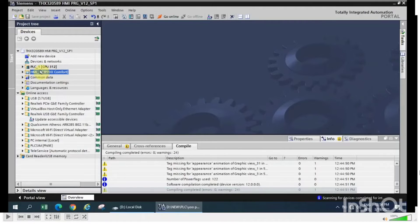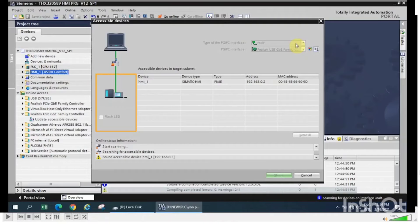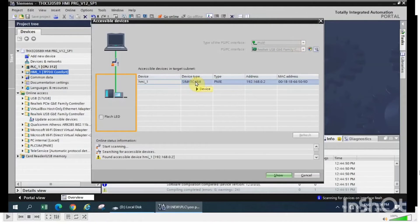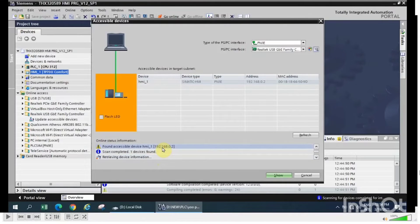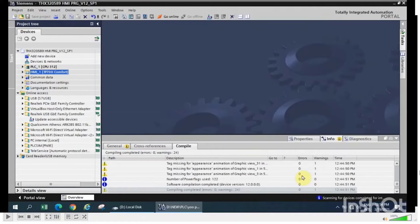First, check that a connection is present between your PC and the HMI. You can confirm this by using the accessible device option. Here I checked and found the IP address. Then go to the online option.